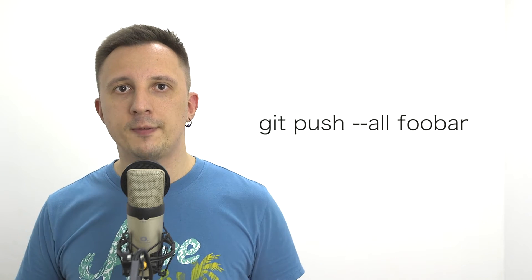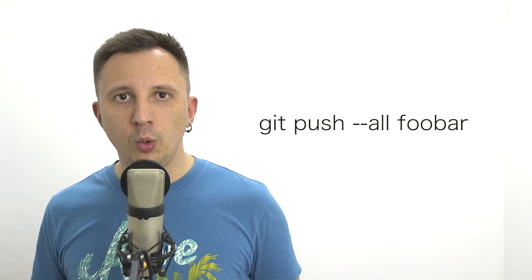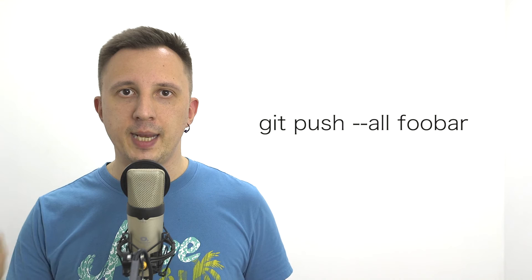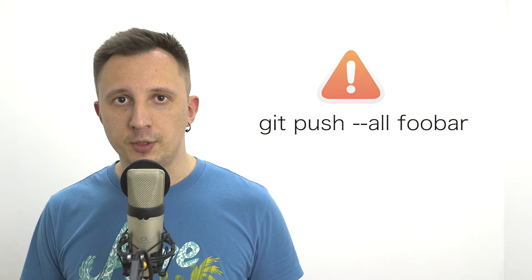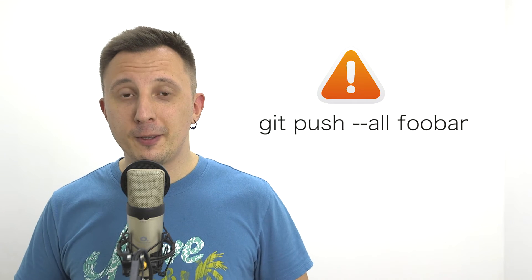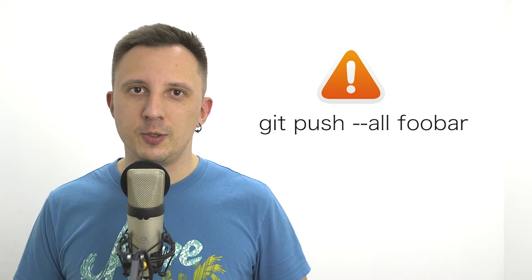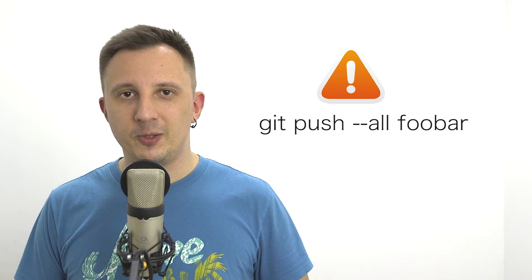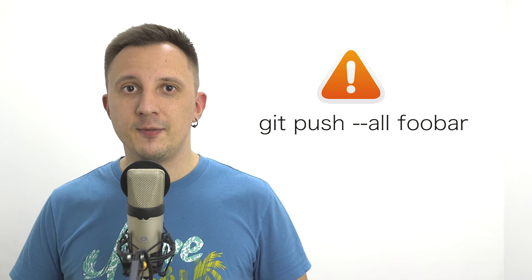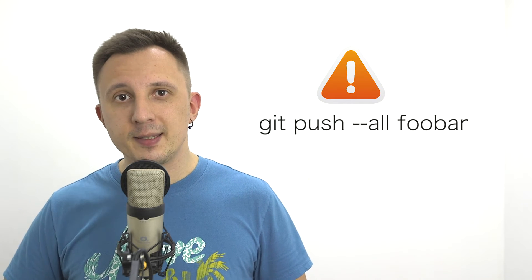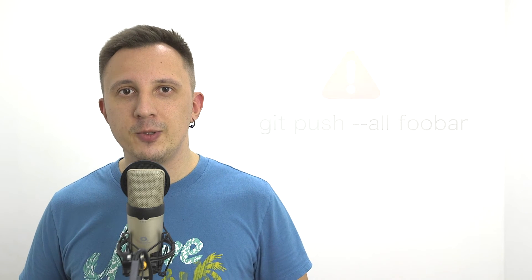I saw quite a few pieces of advice on the internet how to do that, but most of them come down to calling git push with a flag --all and putting your name of the new origin. Spoiler alert: this is not quite the right way to do that. So keep watching this video to see what is the right way and what are the underlying Git mechanics behind the migration.